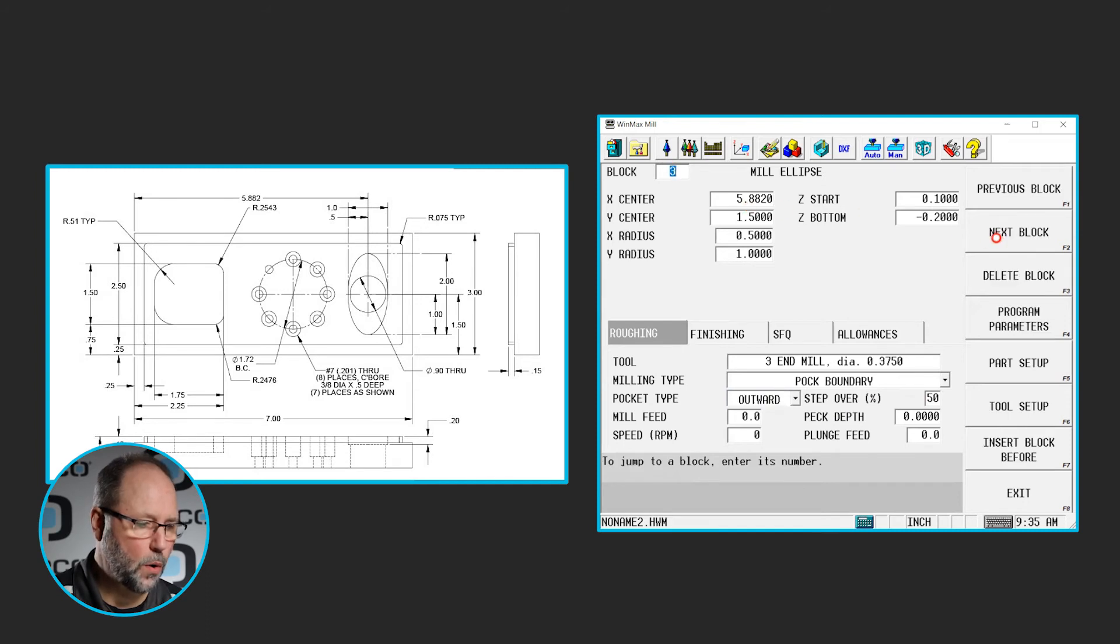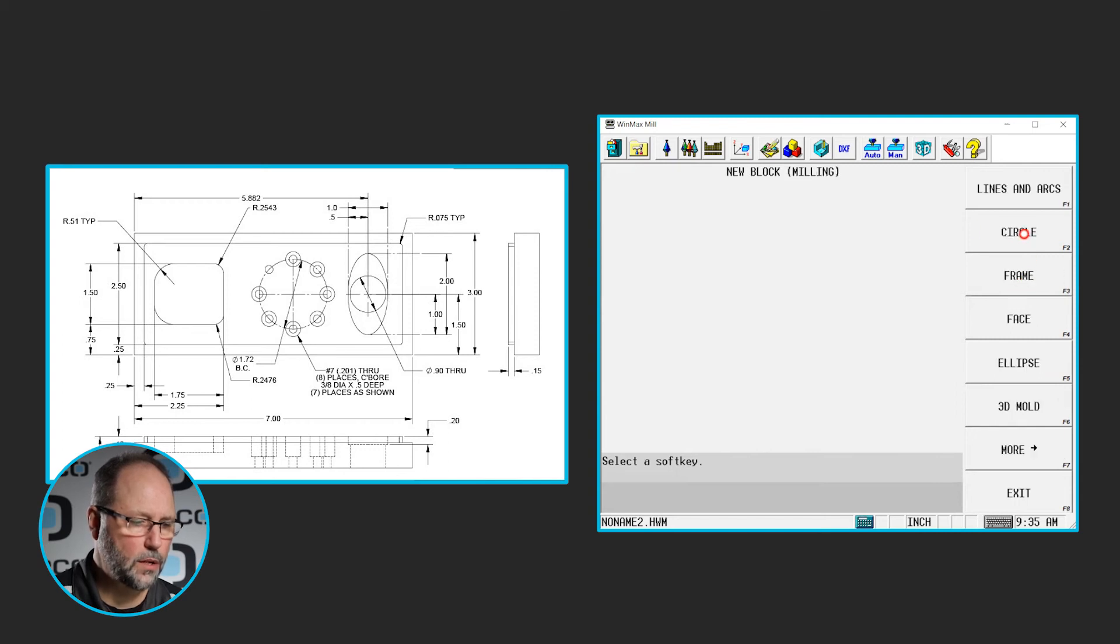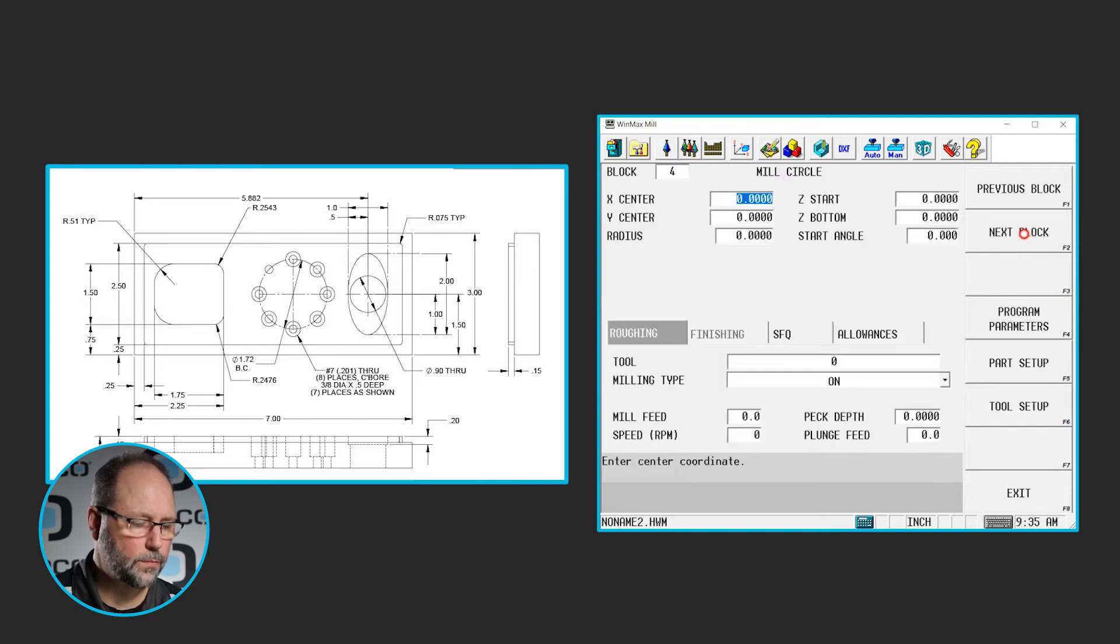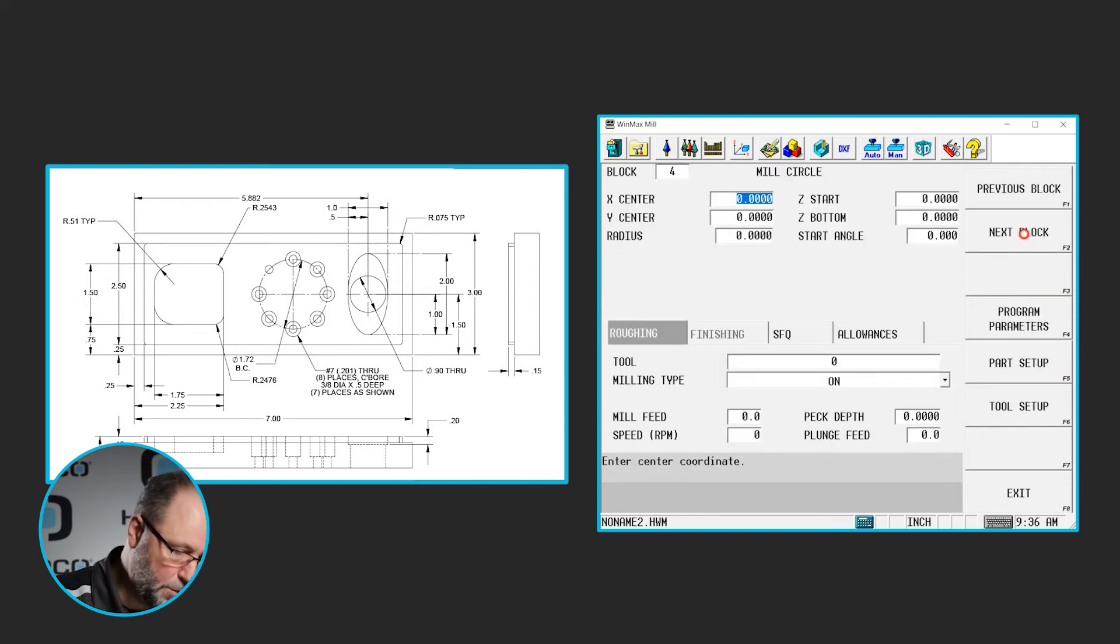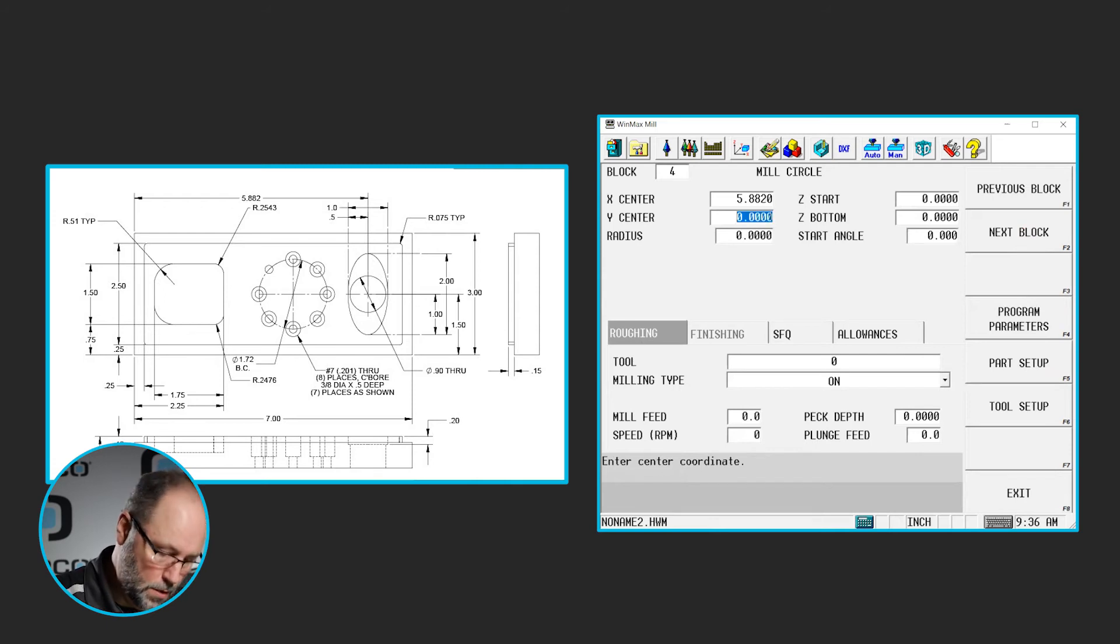We're going to do the hole through the middle now. So we're going to go to the next block, milling circle. The center is going to be the same, 5.882, 1.5.